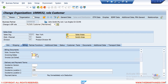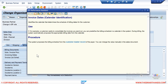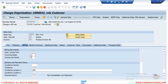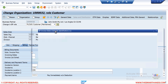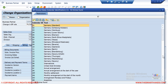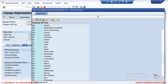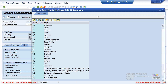If I press F1 on the Invoice Dates field, it shows this identifies the calendar that determines the scheduling of billing dates for the customer. For example, if the customer wants to consolidate invoices, you can pre-define the billing schedule in the factory calendar. Opening the search box shows a list of all factory calendars. In the standard system there is typically one calendar per country, but you can copy and customize your own.